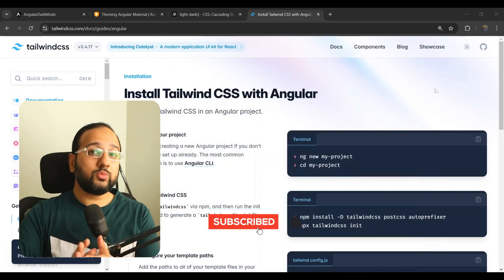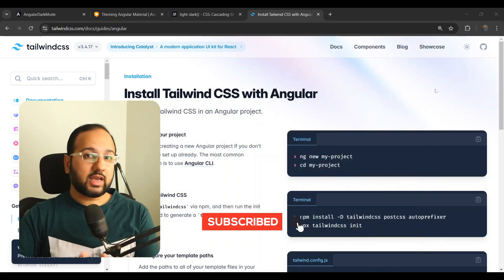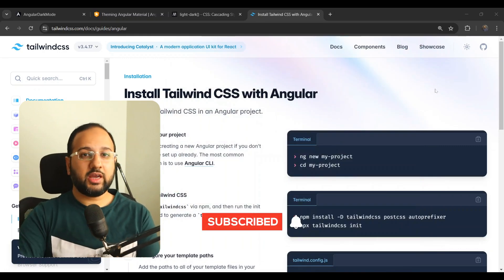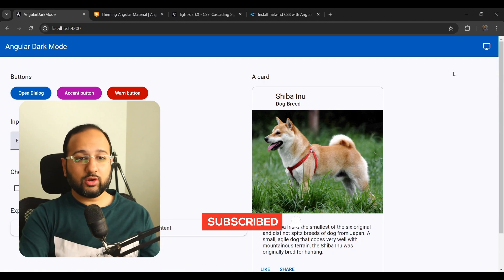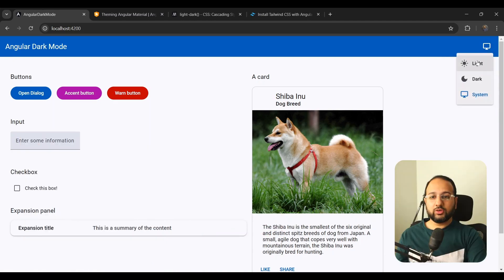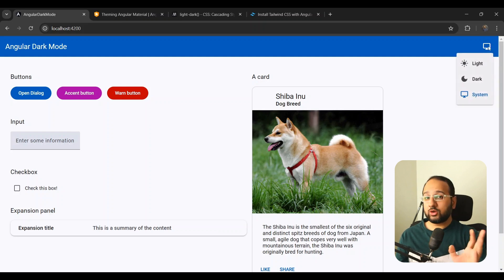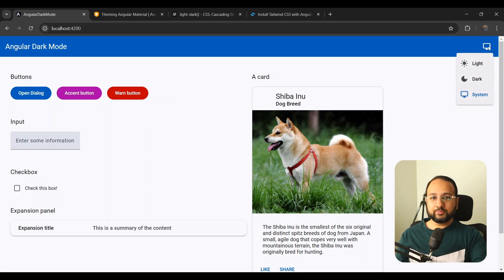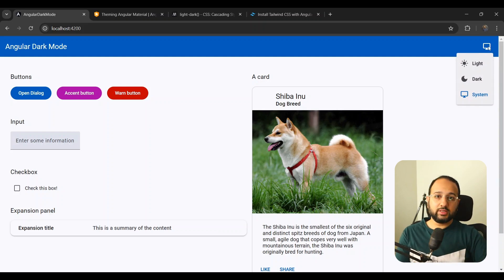So in this video, we're going to build exactly this, and I'm going to build it on my Angular dark mode example. You can see we have a light and dark option in a dropdown using Angular Material version 19. Material version 19 makes this super simple and easy, and I'm going to show you how in a bit.